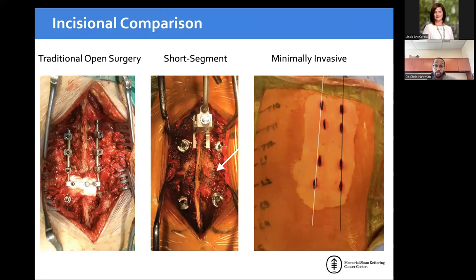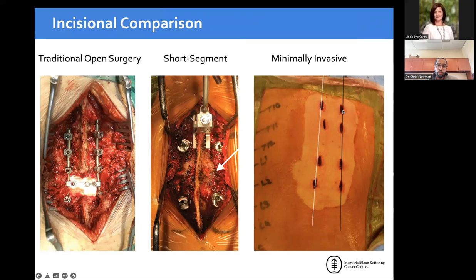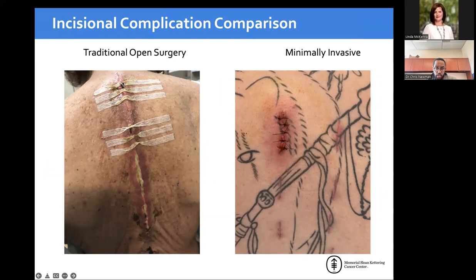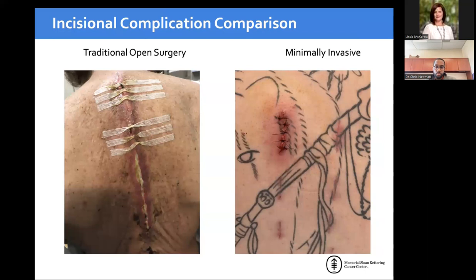The key benefit of minimally invasive surgery is wound management. With traditional open surgery you have a large spread incision with many screws. With short-segment approaches it's smaller but still involves midline muscle dissection. Minimally invasive gives just small individual incisions — two above, two below — that heal much more easily. If there's a local wound issue, you can do local wound care or open just that one area without revising all hardware. This is a major benefit when trying to get patients onto radiation and systemic therapy quickly.